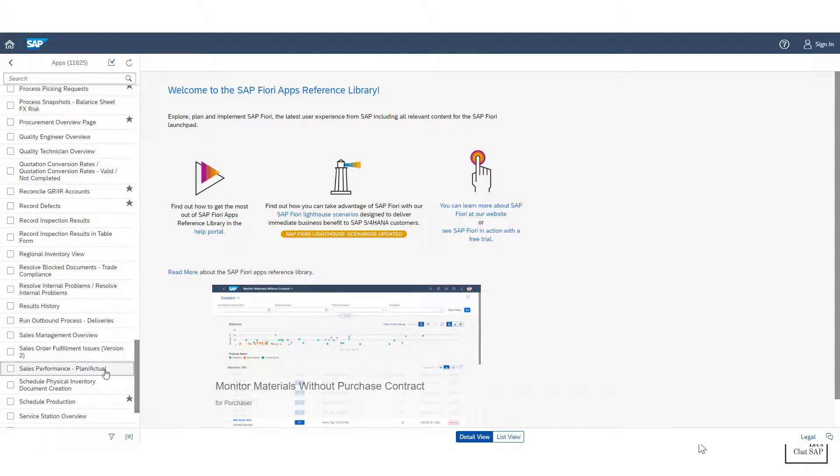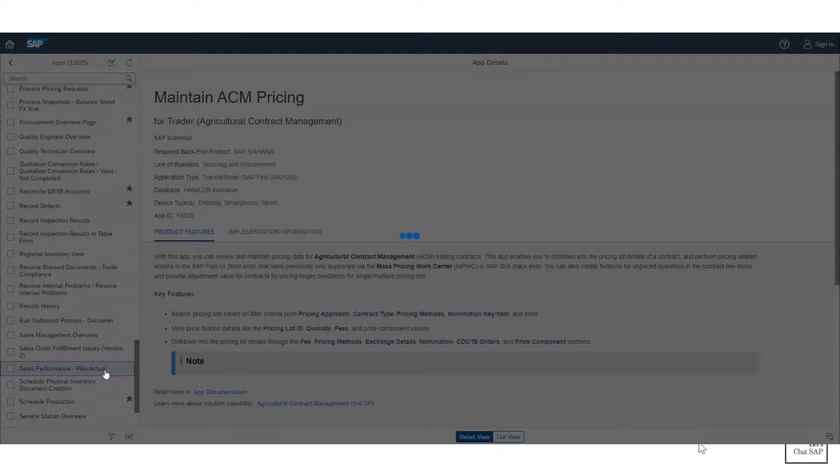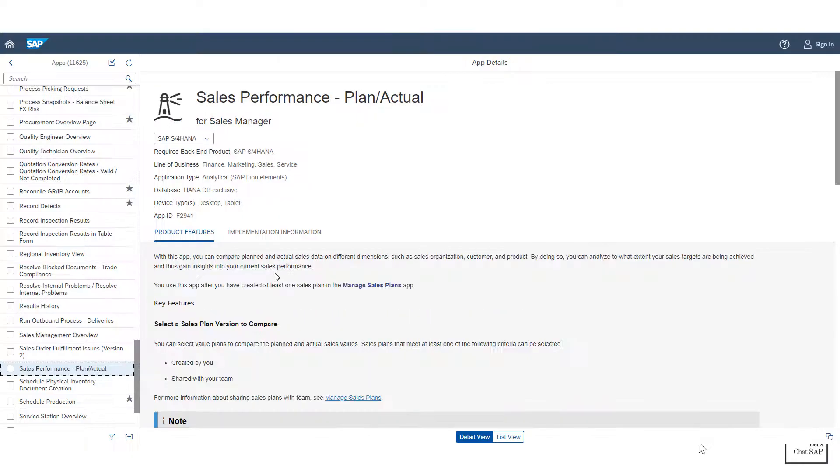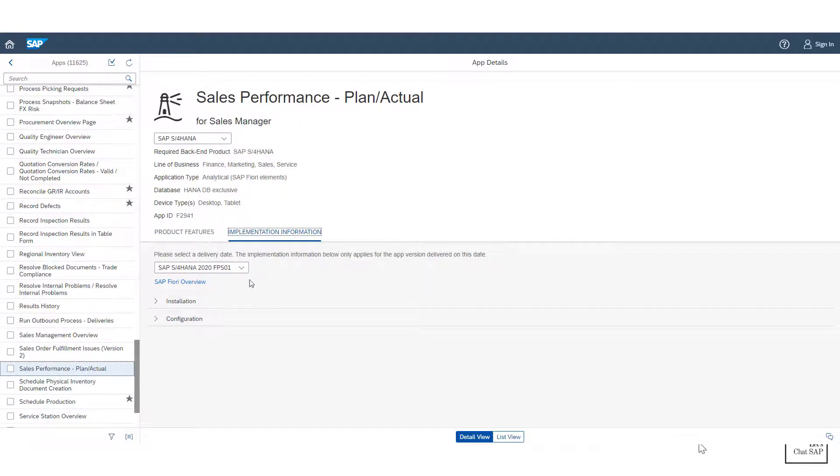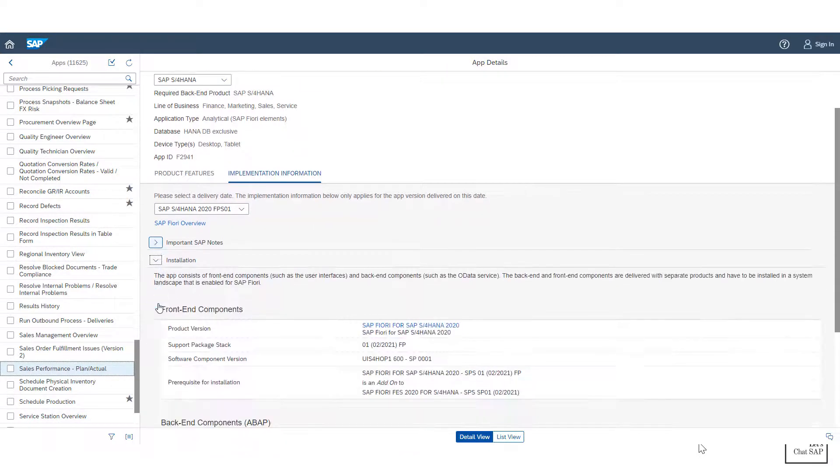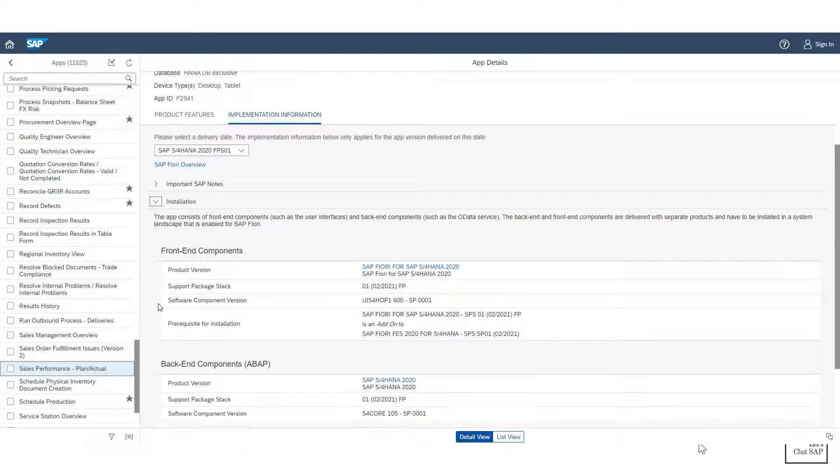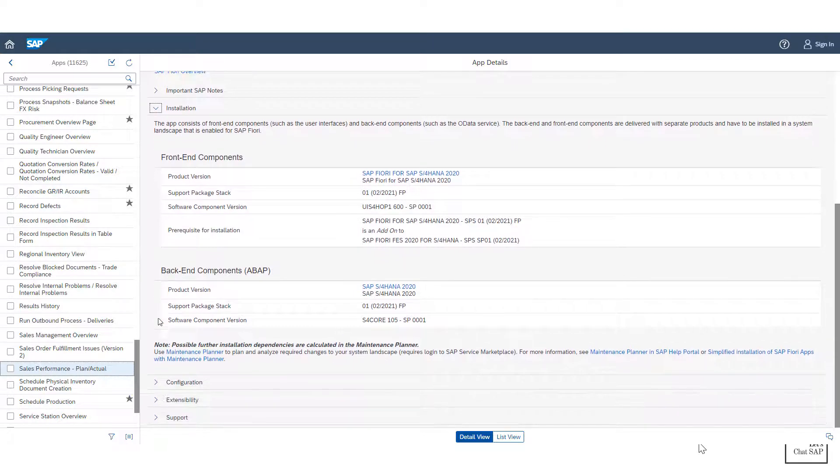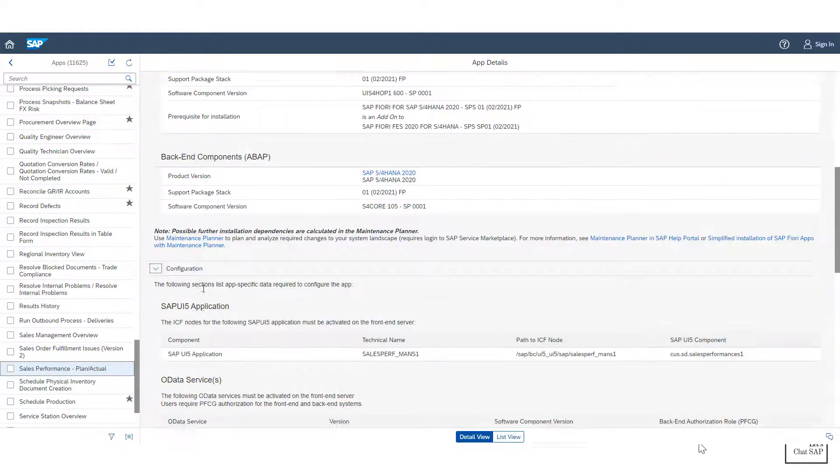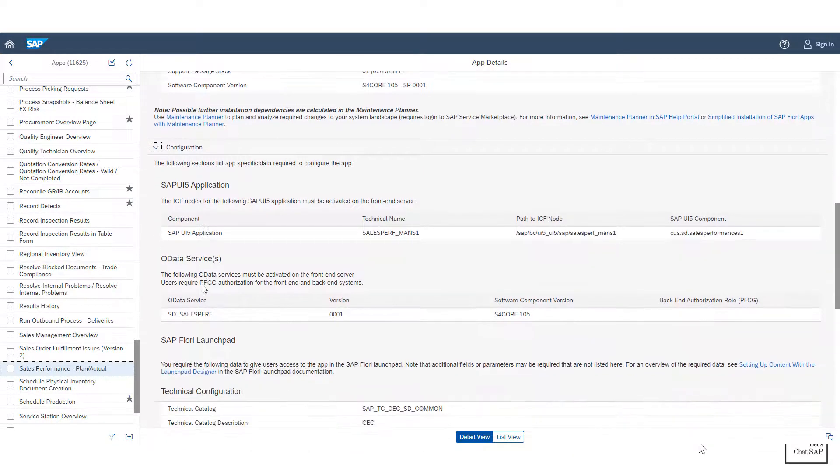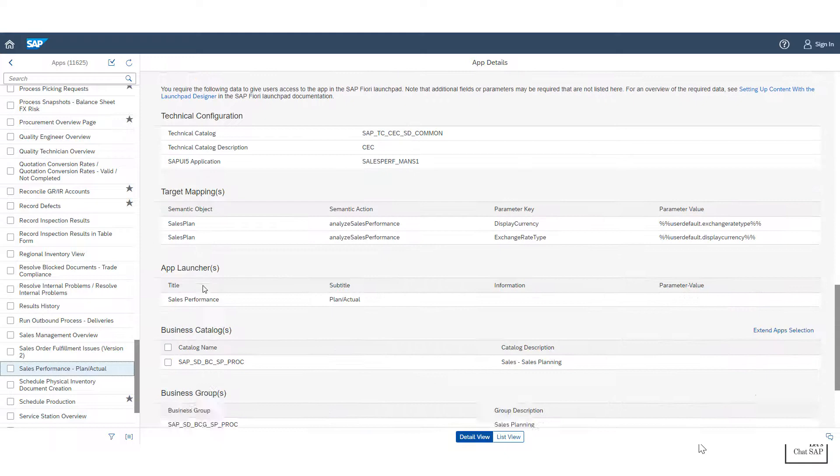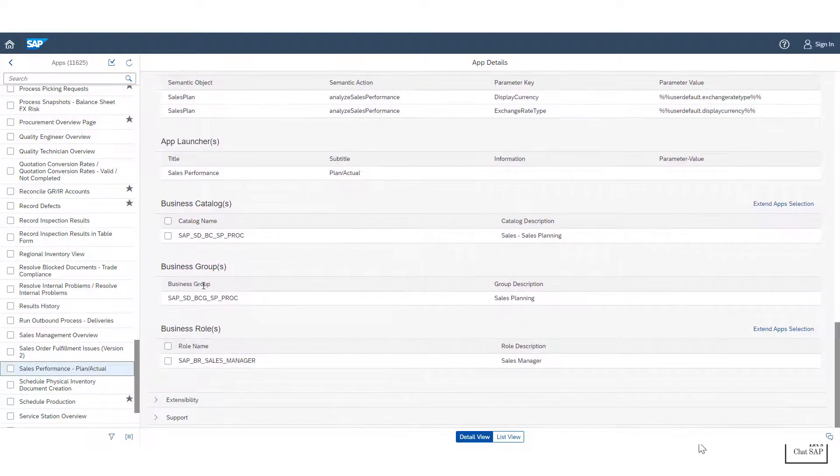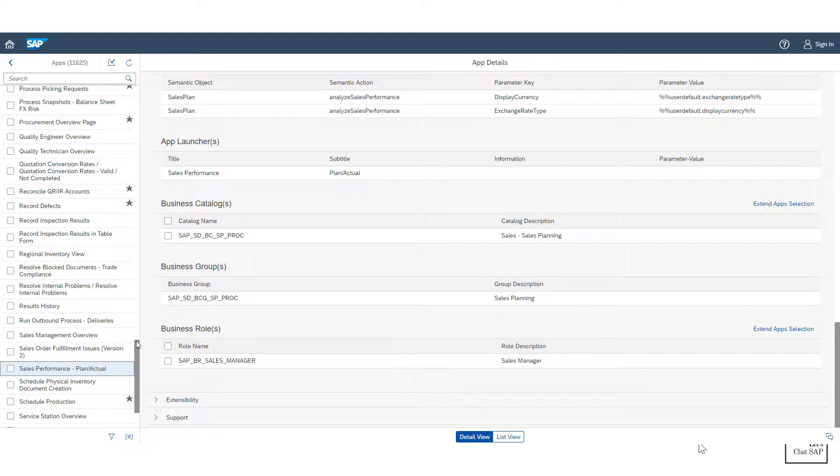Users can still access the S/4HANA system using the traditional SAP GUI, but it's mostly reserved for administration and compatibility reasons only. Moreover, utilizing Fiori apps is a must in order to take full advantage of S/4HANA functionalities such as embedded analytics and robotic process automations.